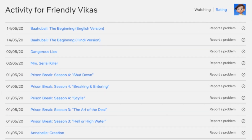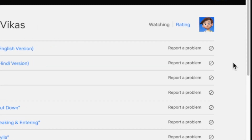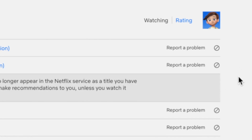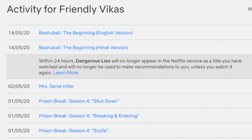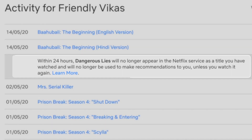This will show you all the watch history for this profile. Now you want to tap on this circle to hide it from your profile. So let's tap on it — it says within 24 hours, this title will no longer appear in the Netflix service as a title you have watched, and this will not be used to make recommendations to you.